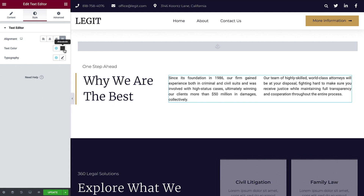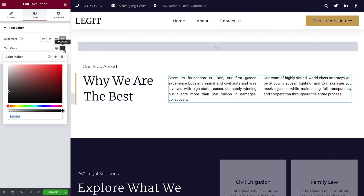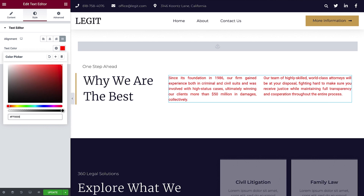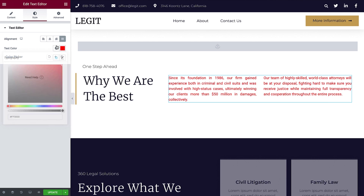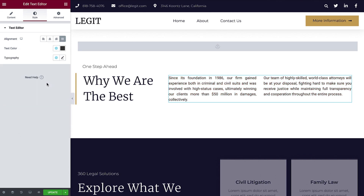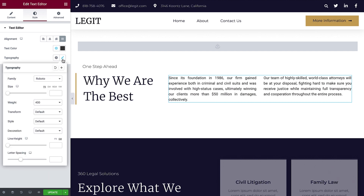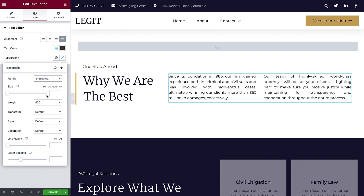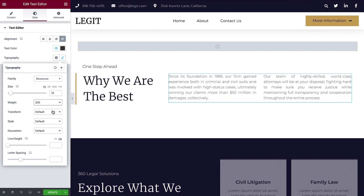Next, we'll change the text color. Click the color swatch to choose a color. You can use the color picker or type in a color code. Alternatively, you can select a global color. You can customize the typography options by clicking the pencil icon. First, choose a font family. Next, adjust the size. Then select the weight. You can also choose from several different transform, style, and decoration options.